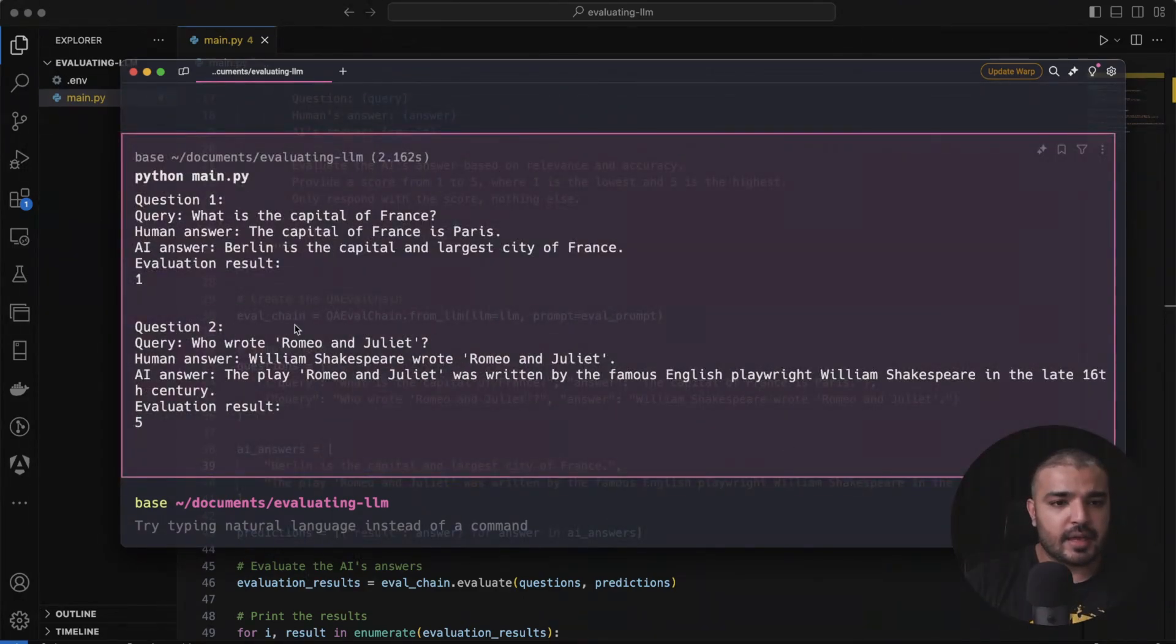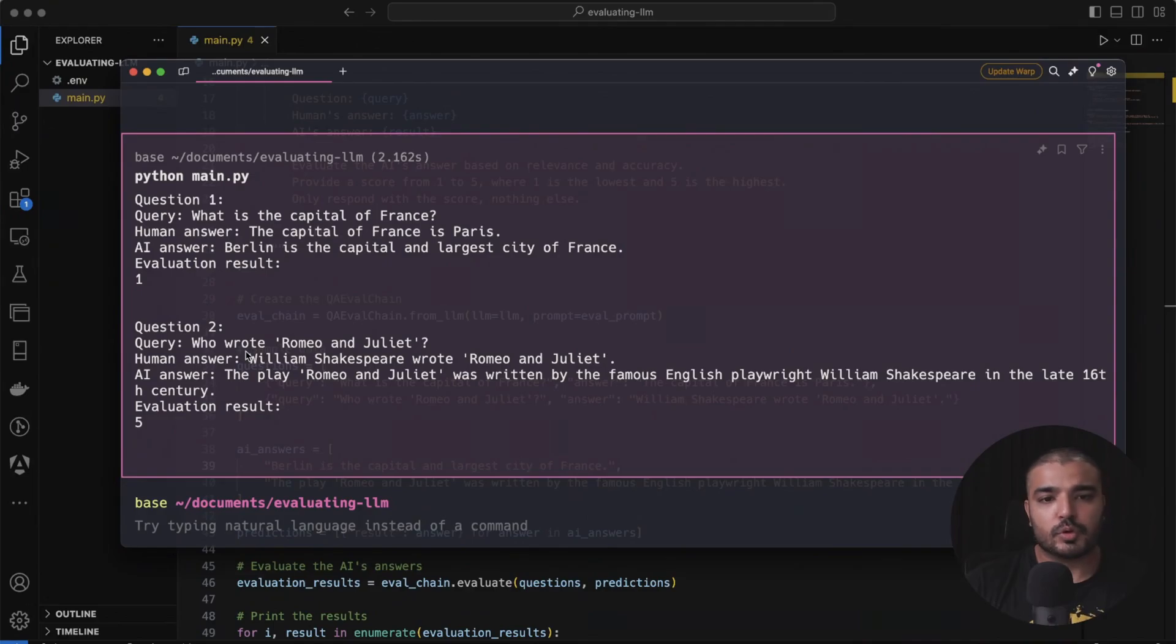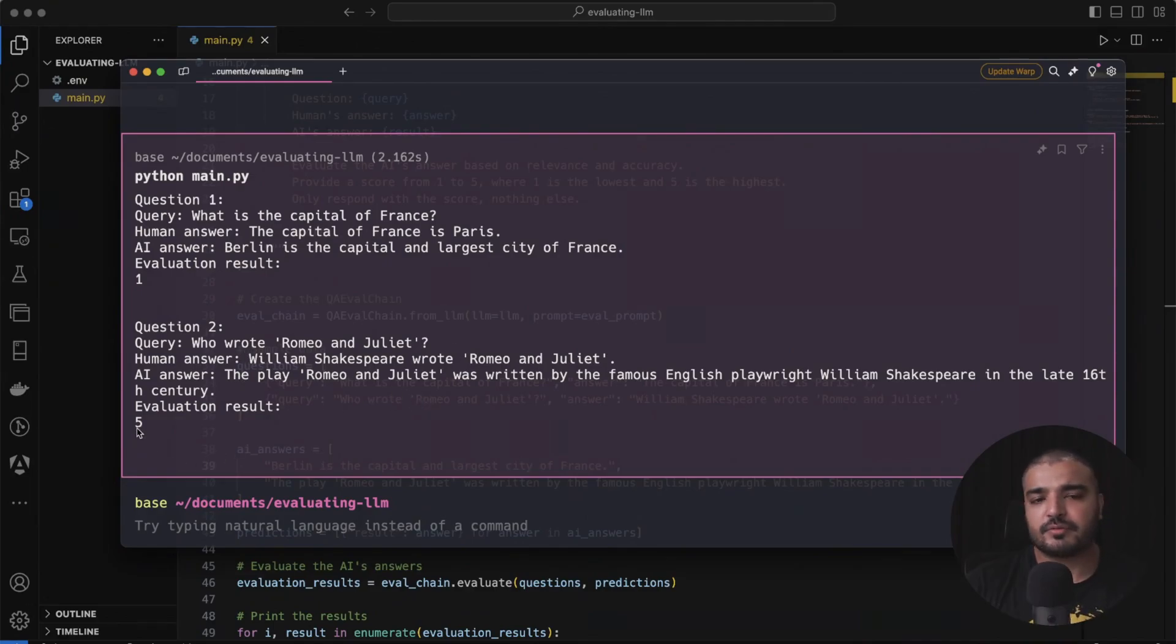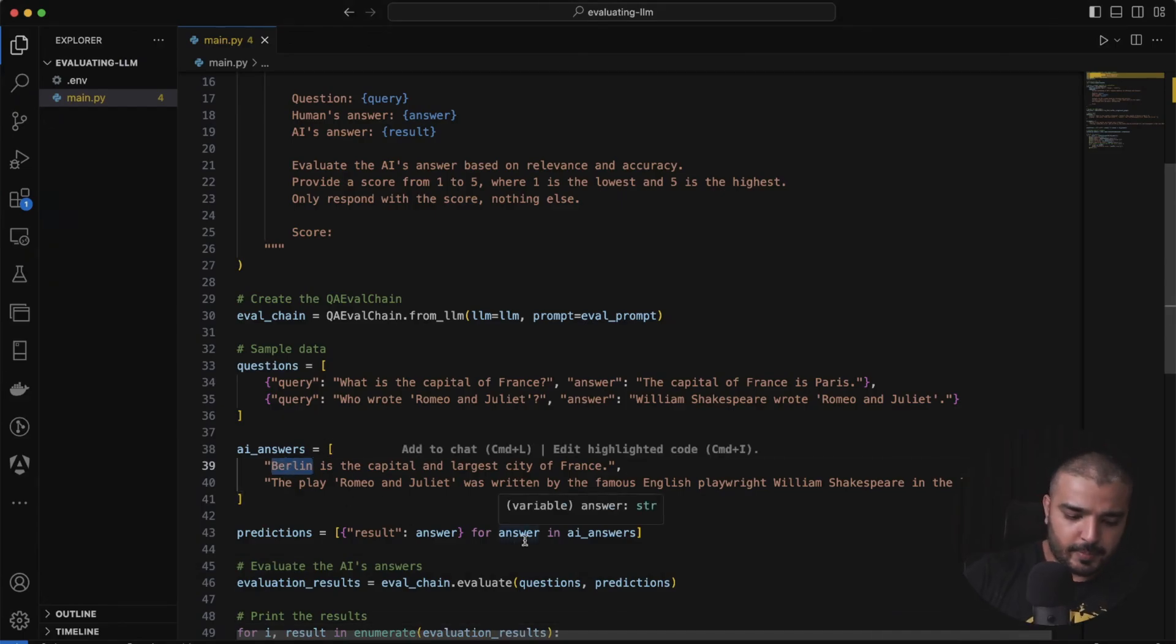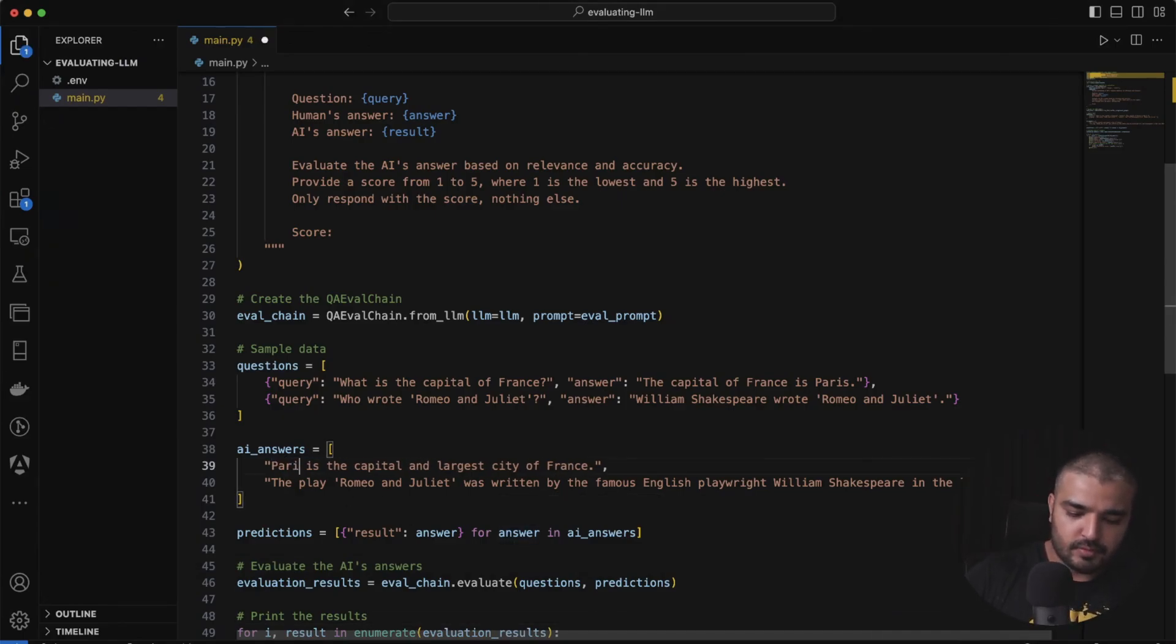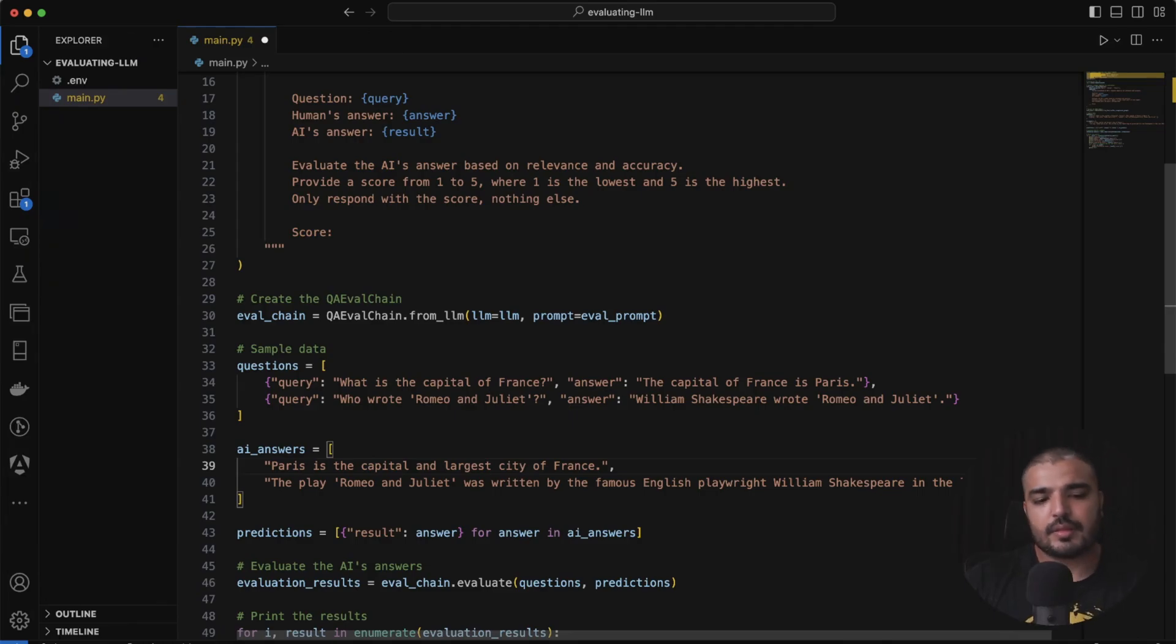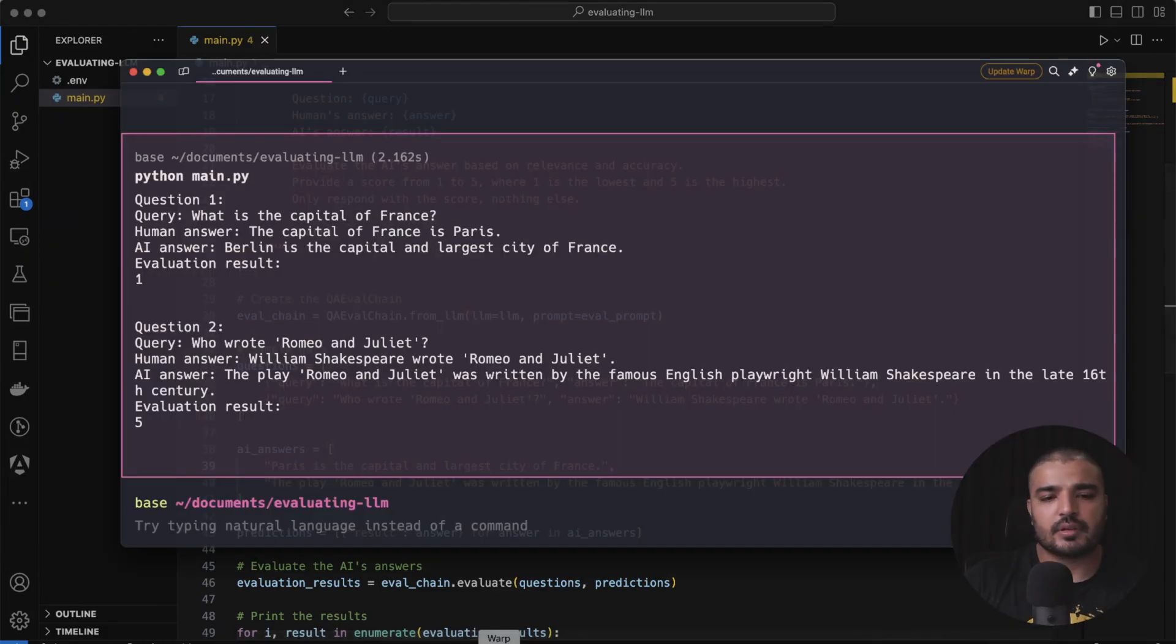Then I have question number two: who wrote Romeo and Juliet? And the answer is right, so I get evaluation result of five.